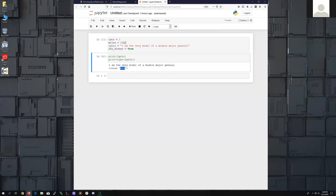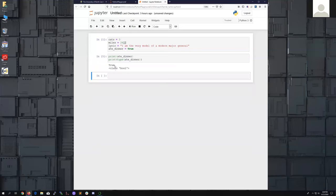In the last session, one participant put a number in quotes, and even though it was a number, because it was in quotes it was still a string. The last data type we're going to talk about here is a boolean. I have a variable to check whether I have eaten dinner — ate_dinner is True — and when I run this we see it has a True value and the class is a boolean.